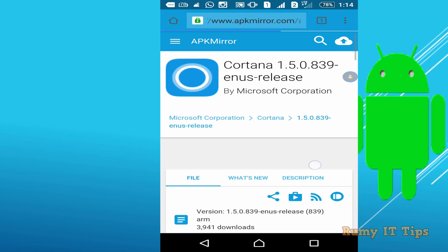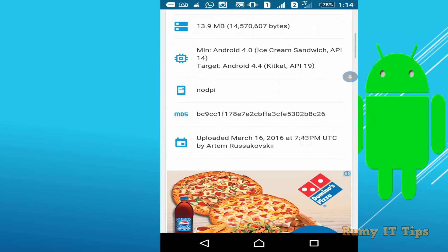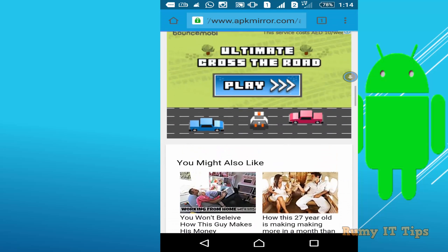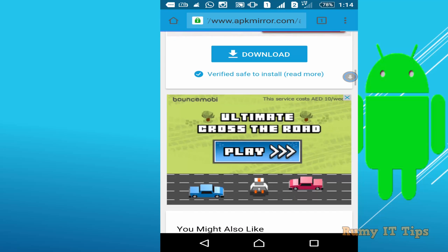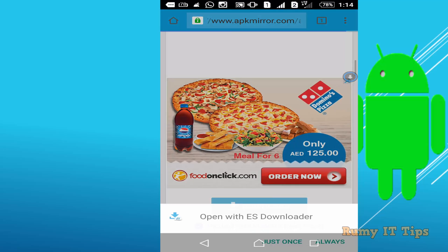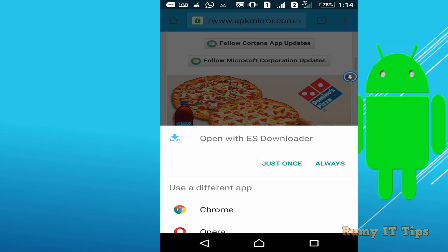Scroll down to the download option and click on download. It will now begin downloading to your Android phone.